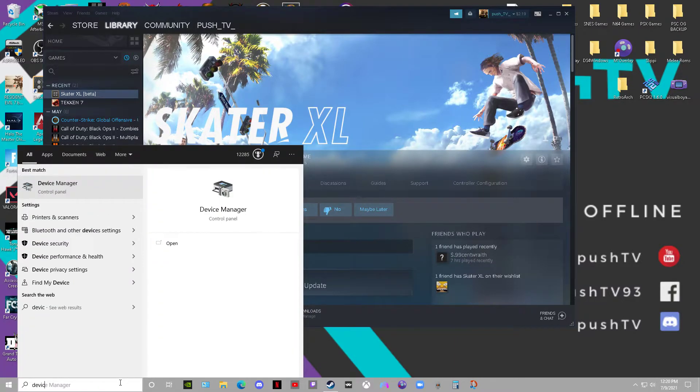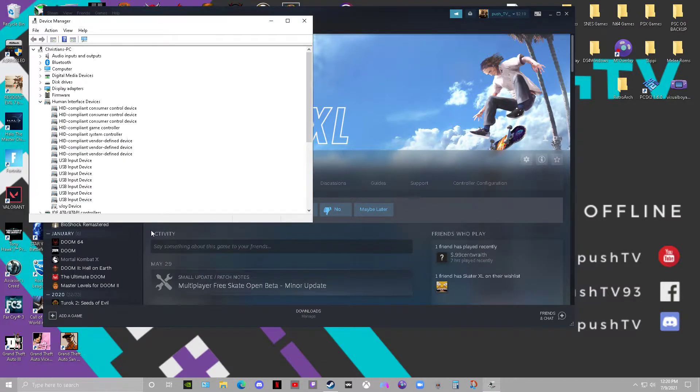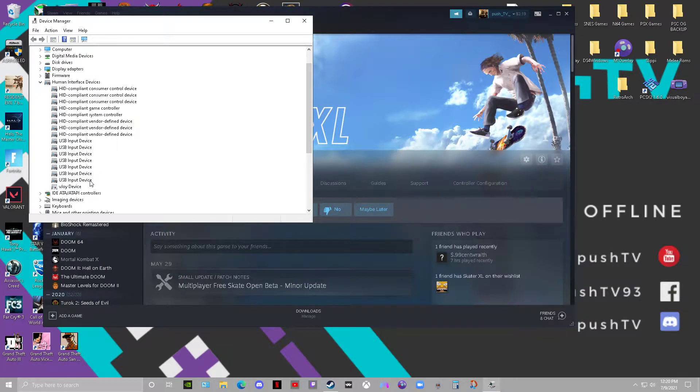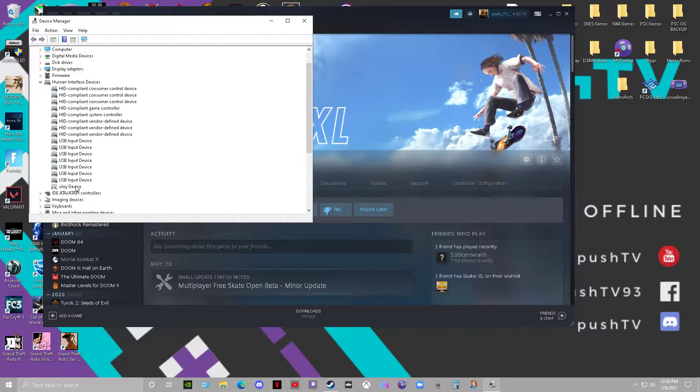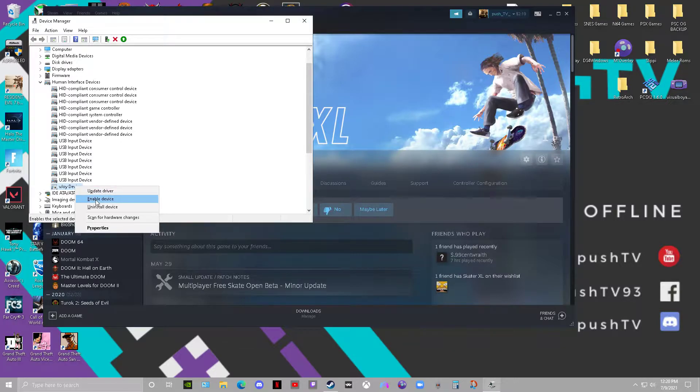You go to Device Manager, and then you go to Human Interface Devices. If you have a VJOY device here, it's being recognized in Steam as a controller, and it's being recognized as the first input that Skater XL will read. It can probably give you a problem in any other game too. So what you want to do is right-click this and hit Disable.